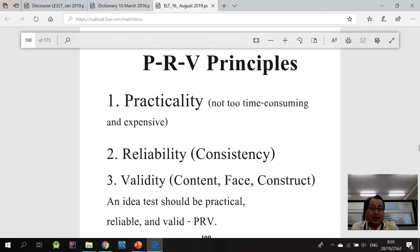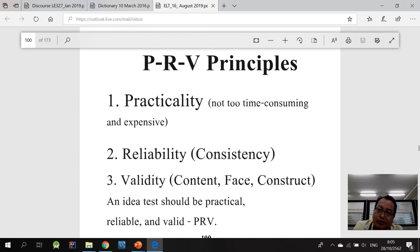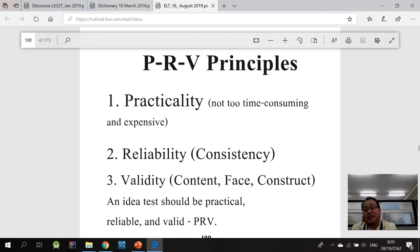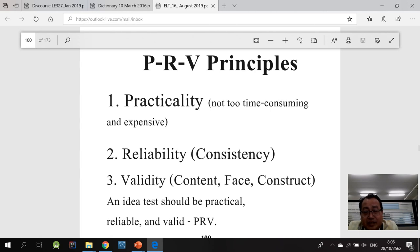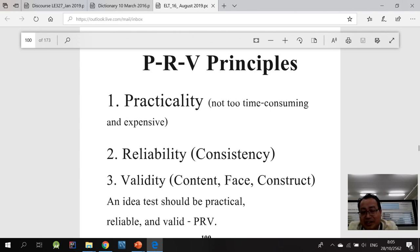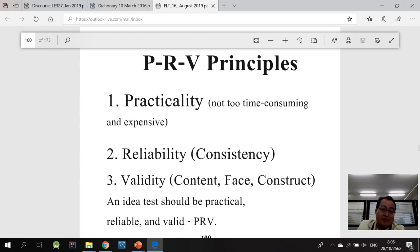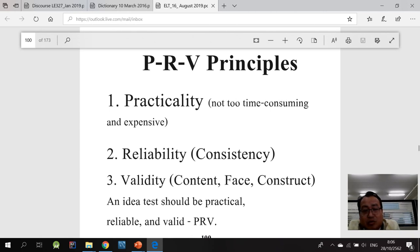The second one is that such assessment must have validity. In other words, it should be valid. And there are actually three kinds of validity: the content validity, the face validity, and theoretical validity, which I call the construct validities.